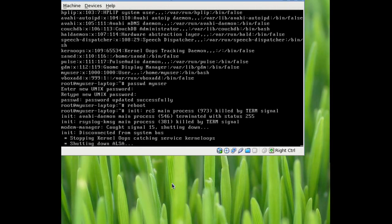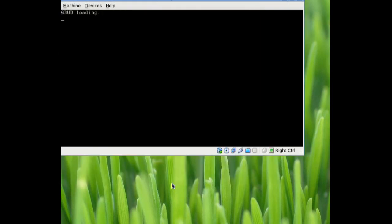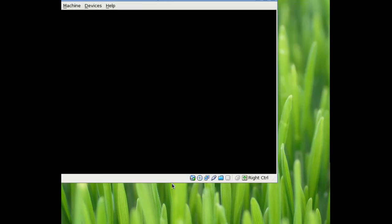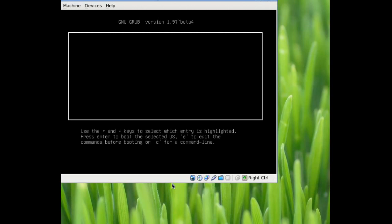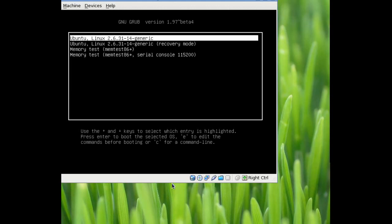And at this point, we will speed through again. Alright, and when it's coming back up this time, don't hit anything. Let it come up normally. If it does go back to this grub again, hit enter on the first one because whatever the top one is generally going to be the kernel that you're going to want to select.